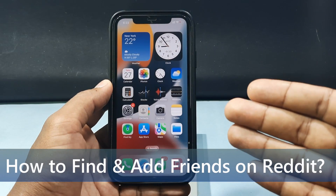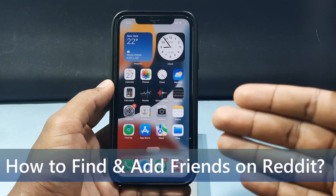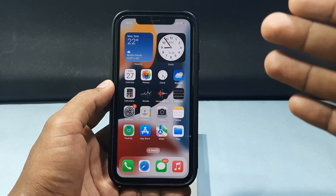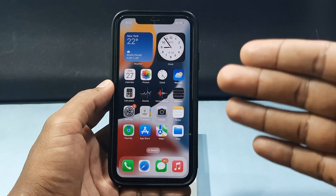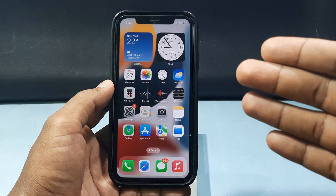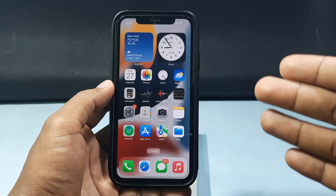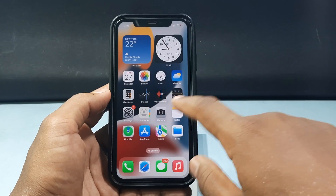In this quick video, I'm going to show you how to find and add friends on Reddit. This method will be the same for both iPhone and Android phone, so don't skip any part. First, quickly open the Reddit app.